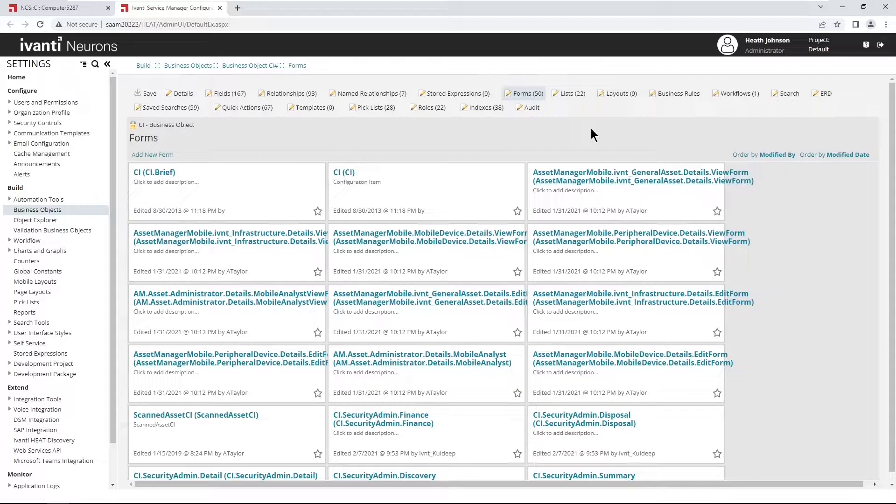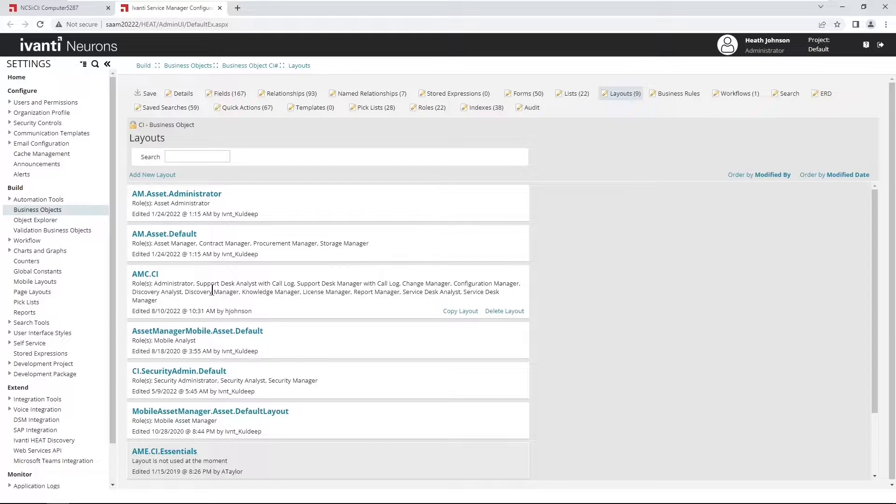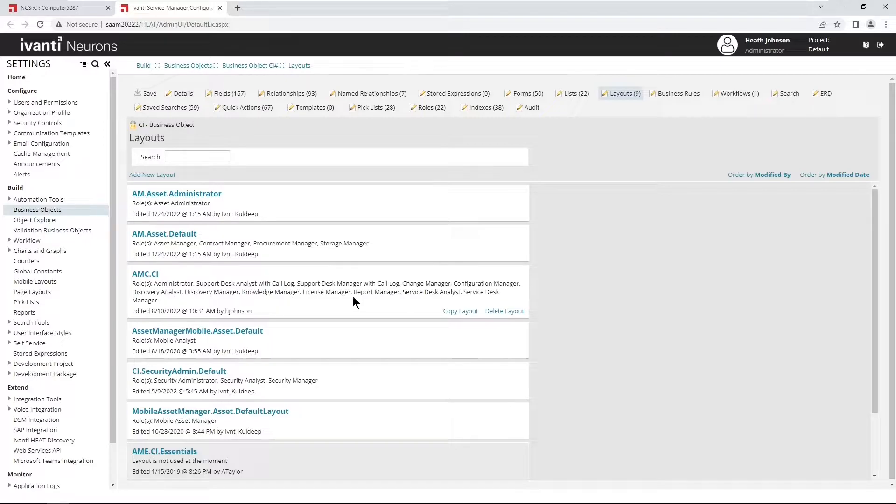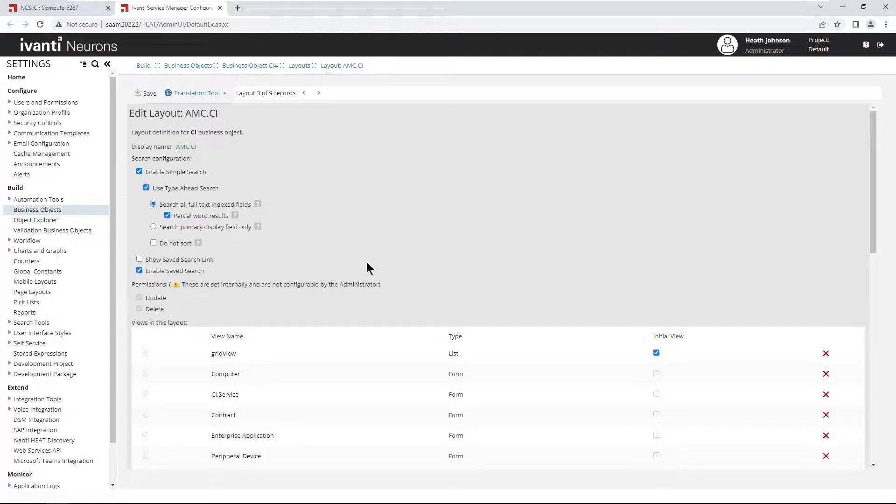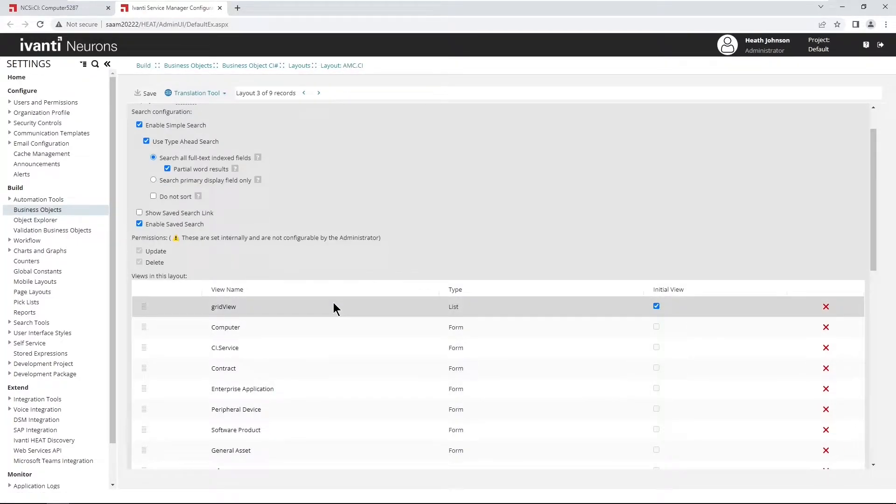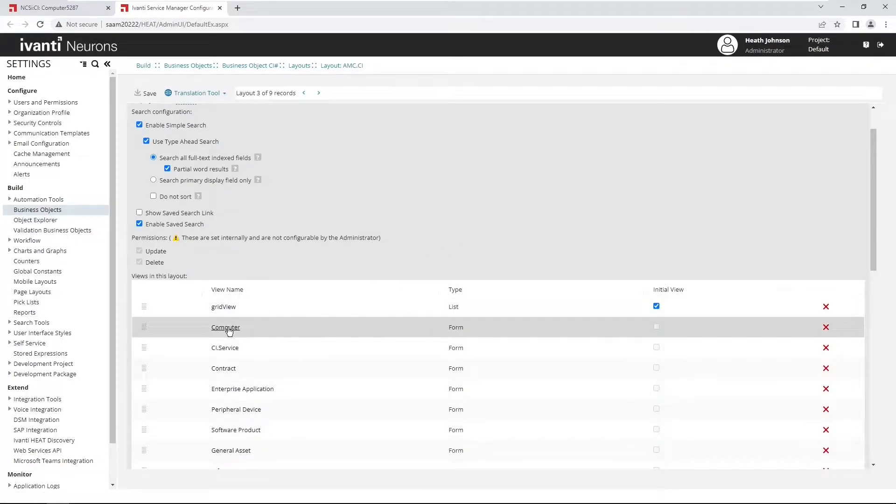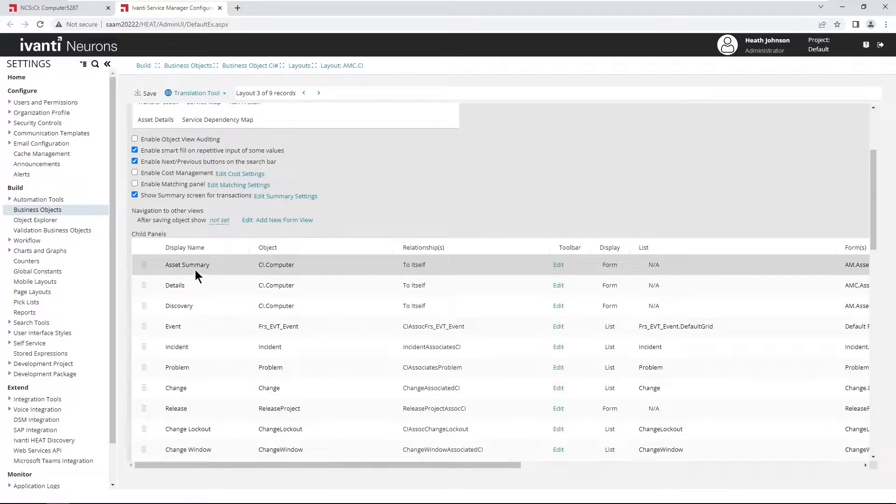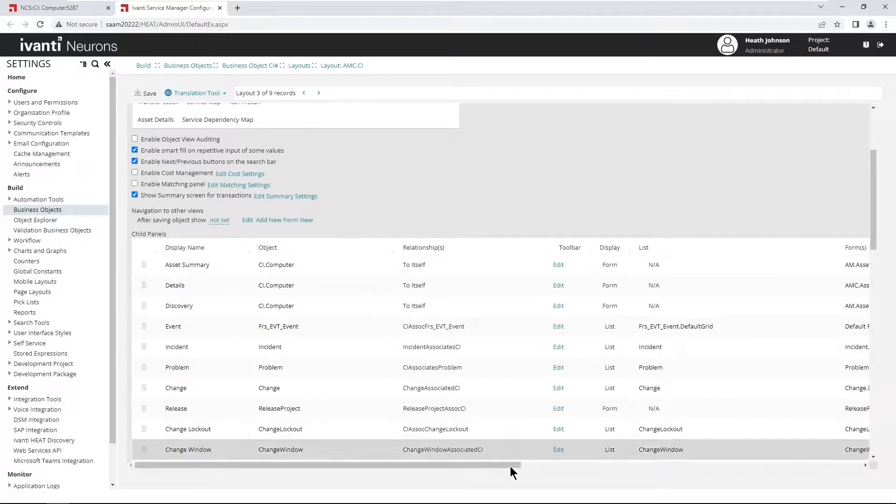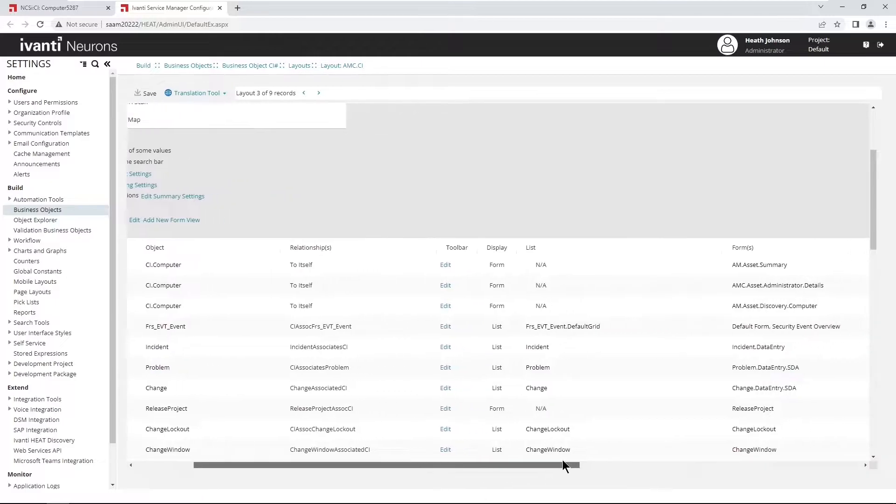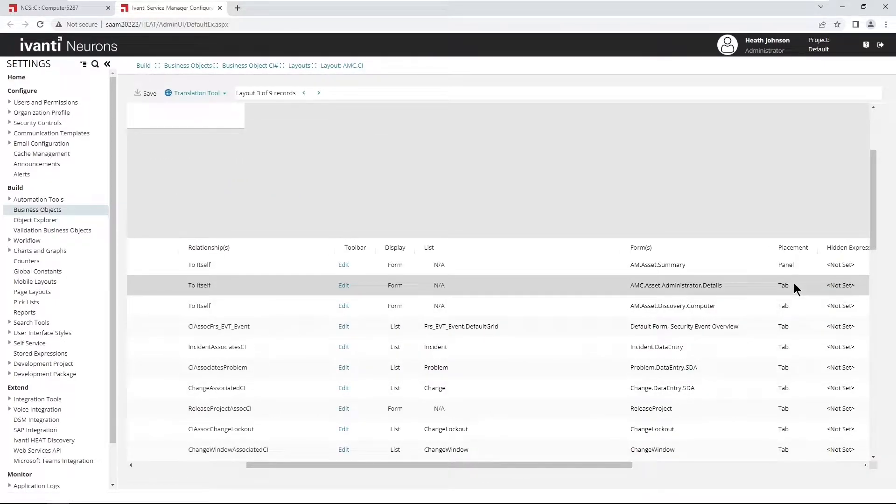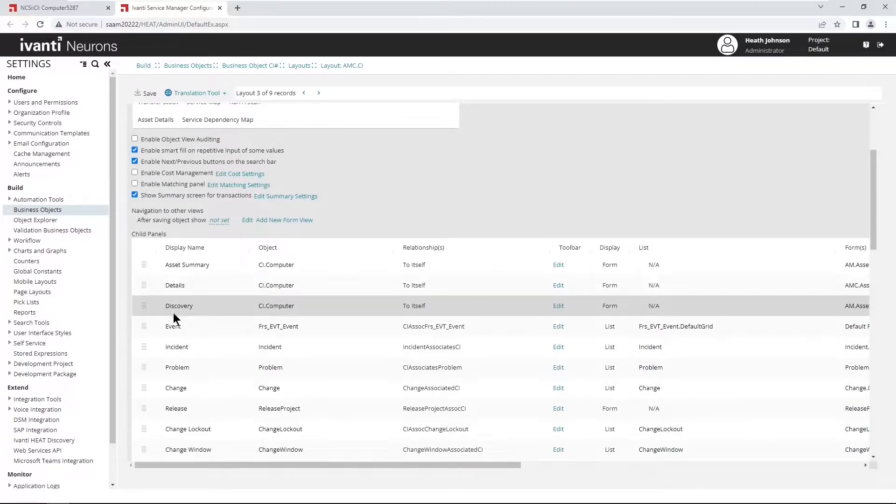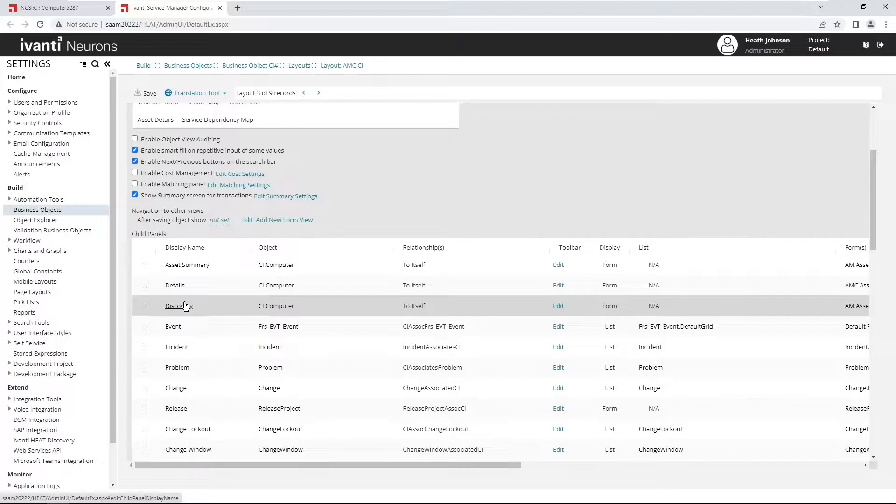So in order to determine the right form to modify, open layouts, find the role that you want to affect. So I'm logged in as administrator role, but I also want to affect the service desk analyst role at least, which is right here under this amc.ci role or layout. Open the layout, and then find the computer form view for the child panel called asset summary.